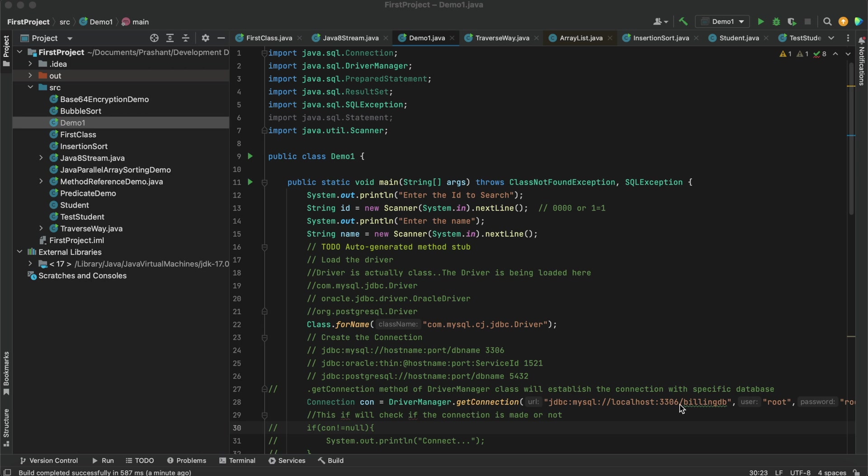I have created a demo class where I will be connecting my program with MySQL database. So I'll be adding MySQL database jar to call those connection and driver manager classes. I have already downloaded that jar from MVN repository and I'll be showing you how we can externally add any module or any jar to our IDE.